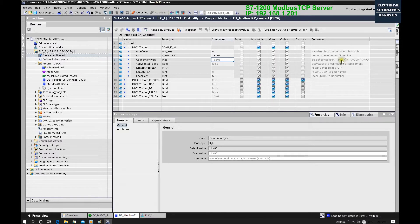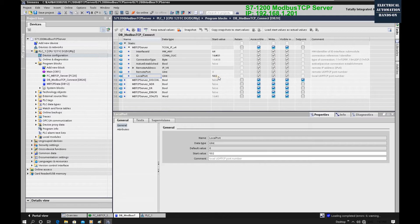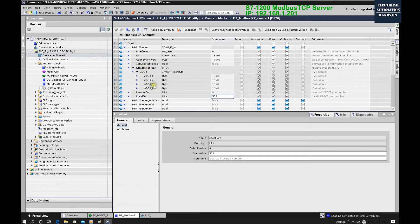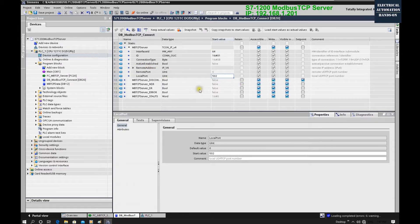The connection type value is 11 — in hex that's 0B — because Modbus TCP is based on TCP/IP communication, so we select 11 here. The Modbus TCP server local port is set to 502. Because we are running as a server, the remote address we do not need to worry about. This is the complete setting from the server side.